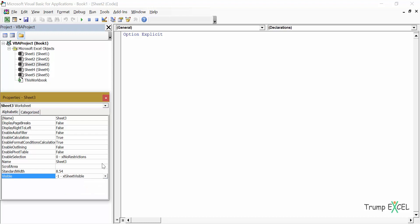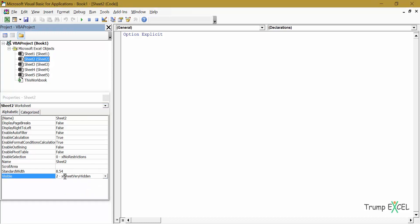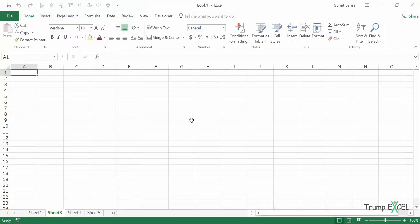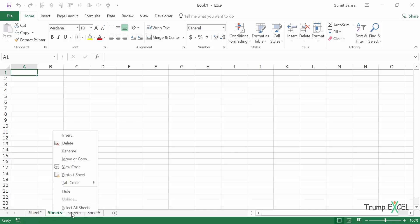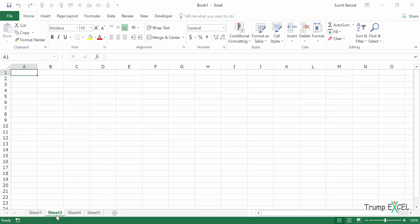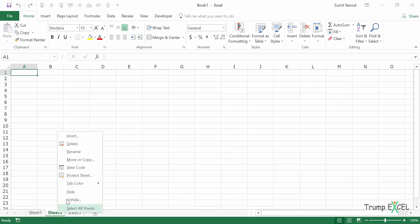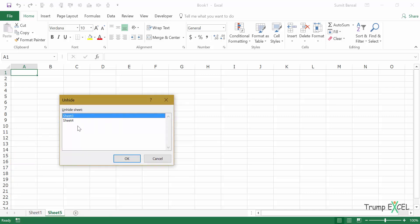When I click on it, it applies that to Sheet2. If I look at Sheet2 in the properties, you can see it says xlSheetVeryHidden. Now if I close the VB Editor and go back, you can see Sheet2 is not here. If I right-click on any of the tabs, I do not have the option to Unhide. And if I hide Sheet3 and Sheet4, and go to Unhide, it will not show me Sheet2 — it will only show sheets that are hidden but not very hidden. Very hidden sheets are not shown there.